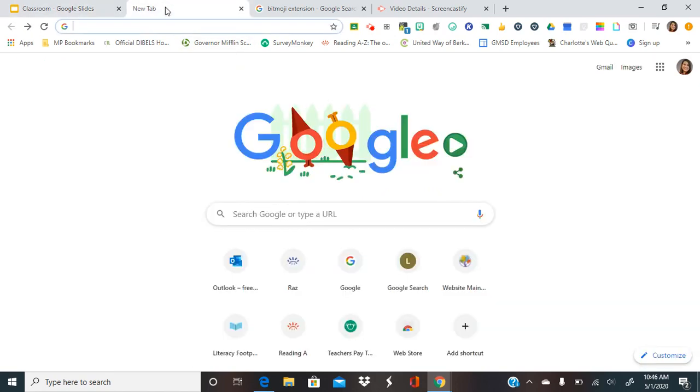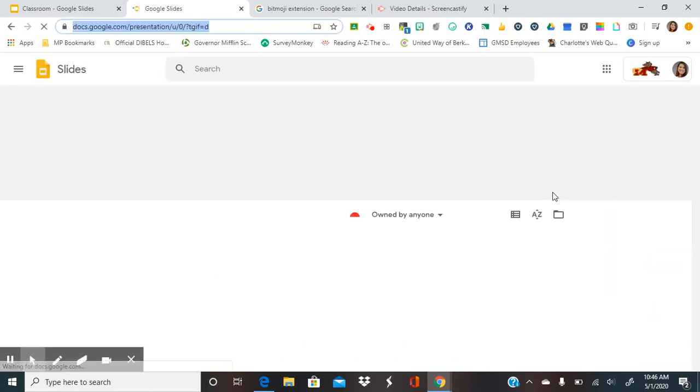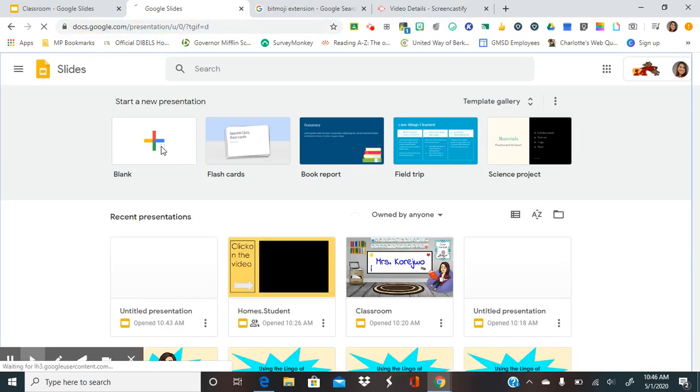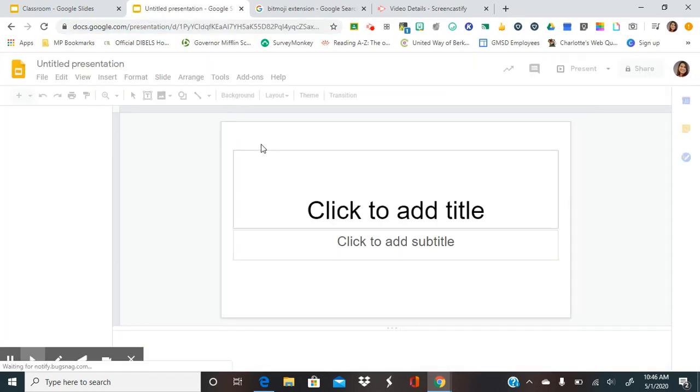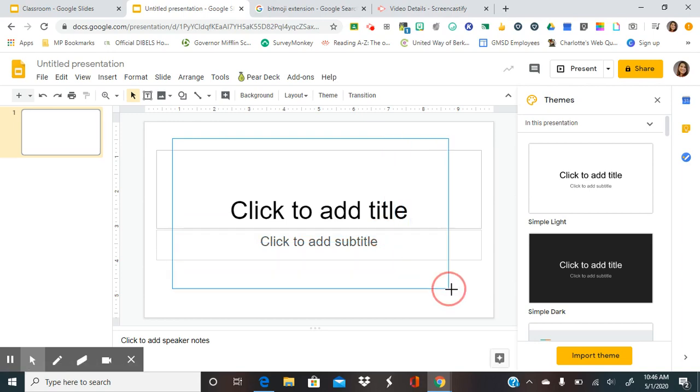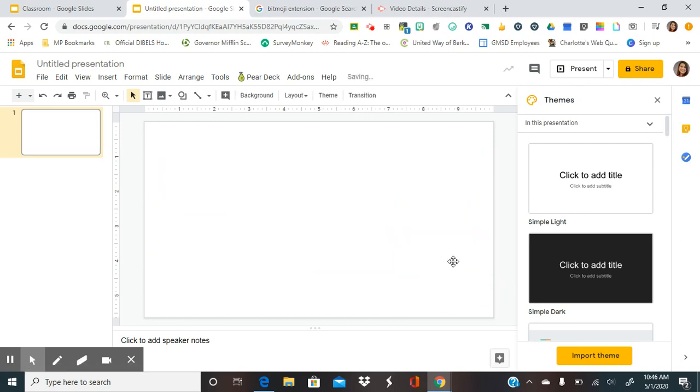So the first thing that you would need to do is you would go to Google Slides and you would get a blank slide and then you can delete the text boxes.